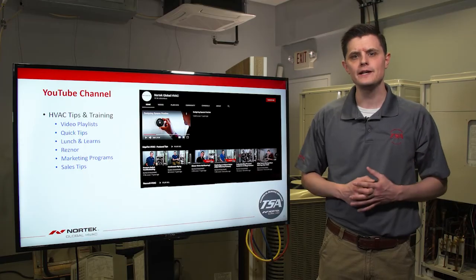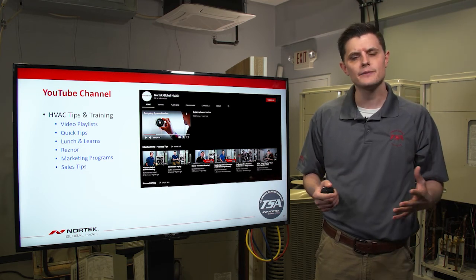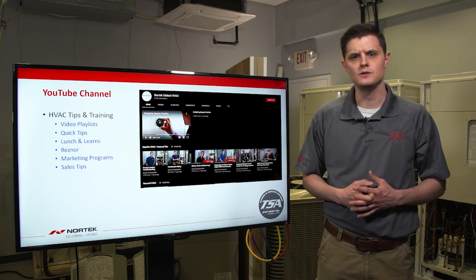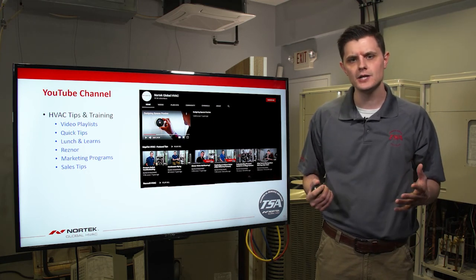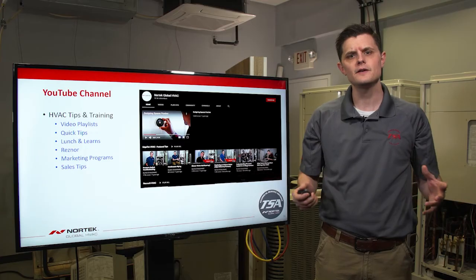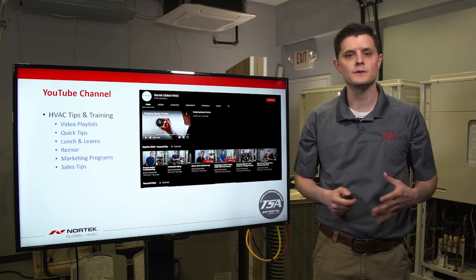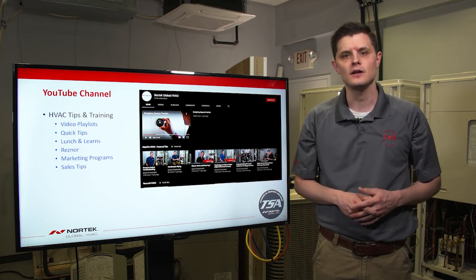Another tool for finding training material is our YouTube channel. Go to YouTube through a browser or the app and type in 'Nortech HVAC' to find our training channel. On the channel you'll find video playlists, quick tips, lunch and learns, Reznor branded products, marketing programs, and sales tips. An advantage of YouTube is that you can interact with viewers and share content more easily.